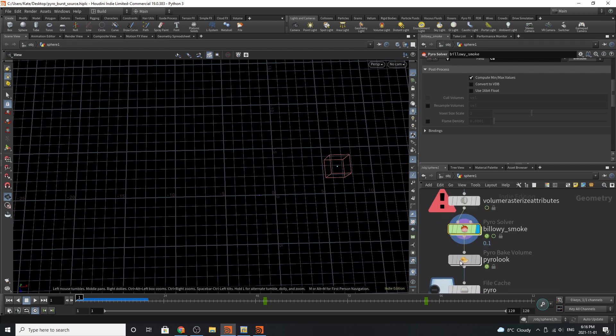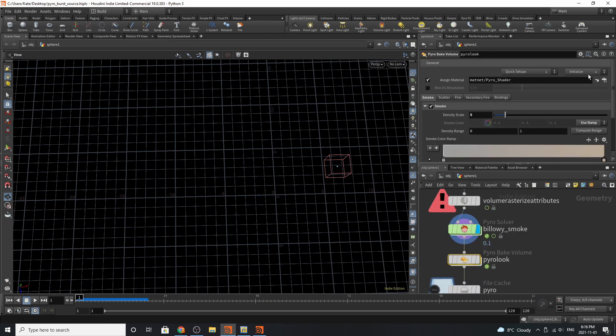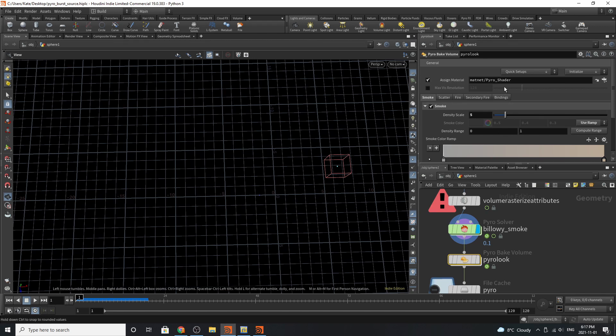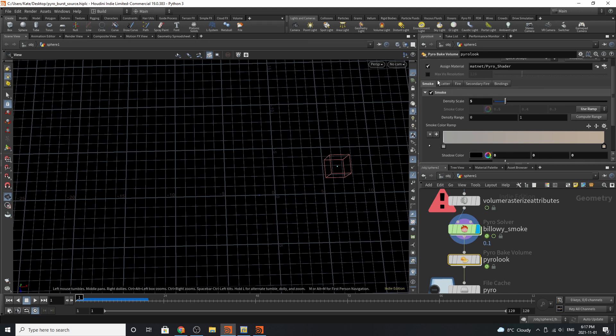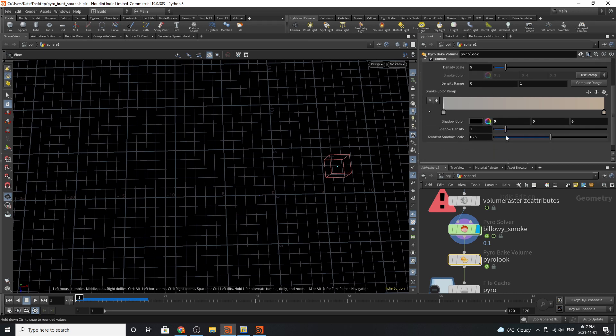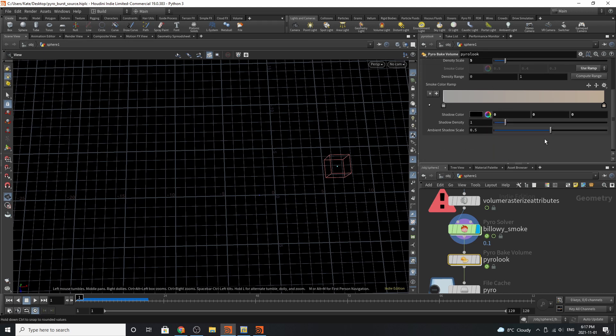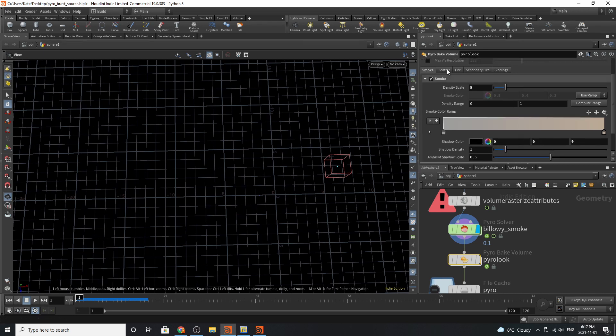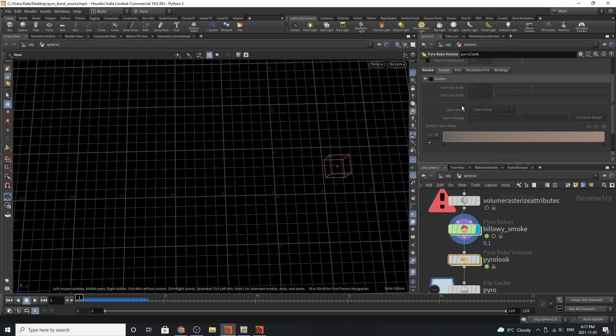The other thing that's been added when you drop down a default setup is the pyro look or the pyrobake volume SOP. Basically this allows you to assign materials, as well as play with the color of the smoke, the density range, as well as scatter, some other intensity scales, and hot core scales into your simulation.